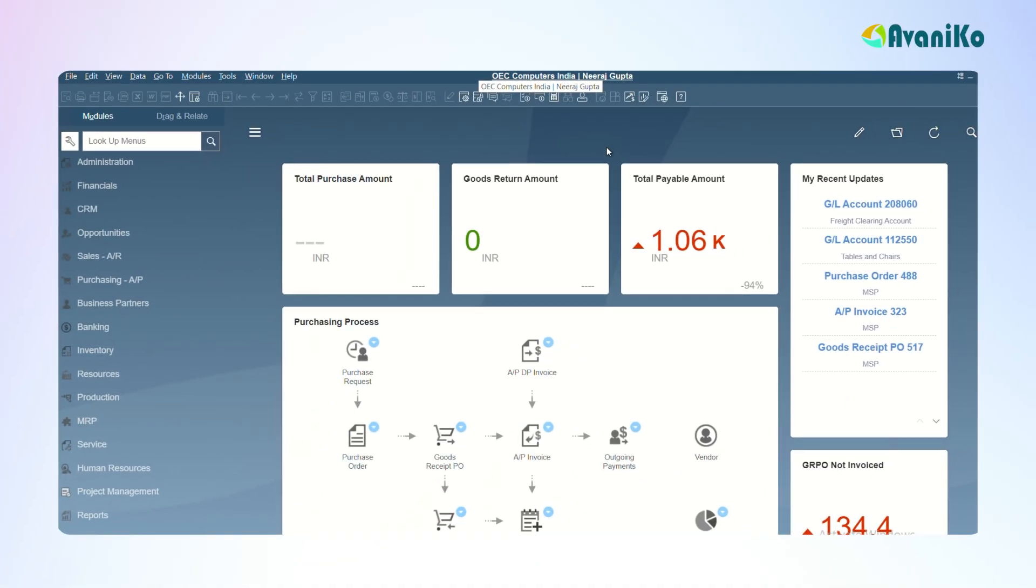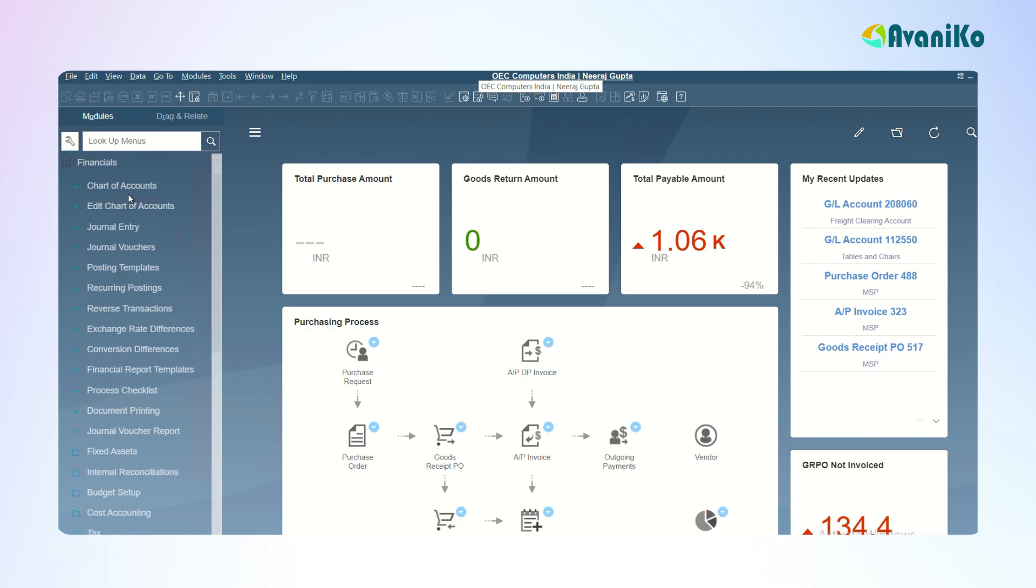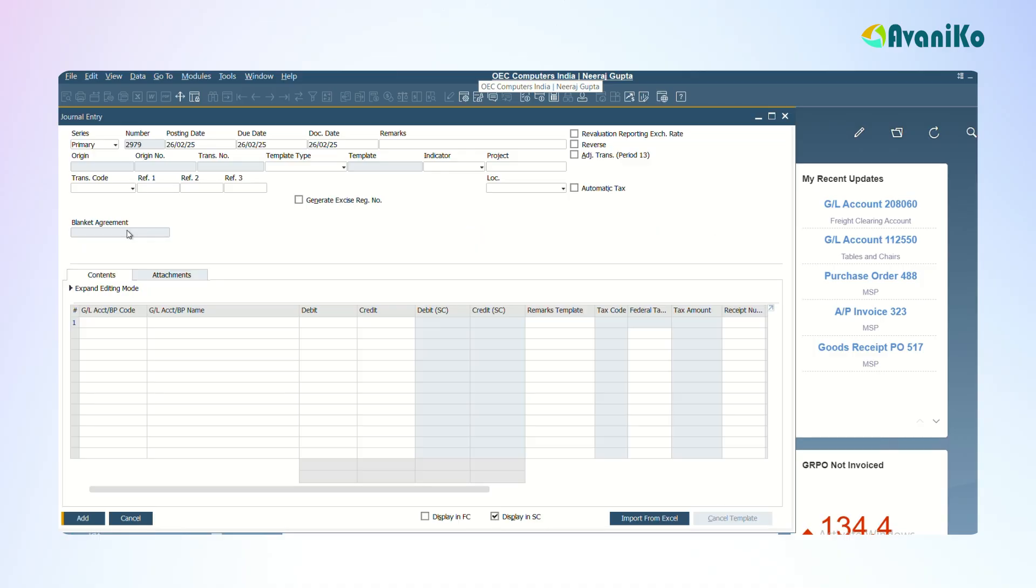Let's get into the video. I have taken the test database called Oozy Computers. The first topic we are going to see is how to create a manual journal entry. For that you can use the main menu Financials and then Journal Entry.